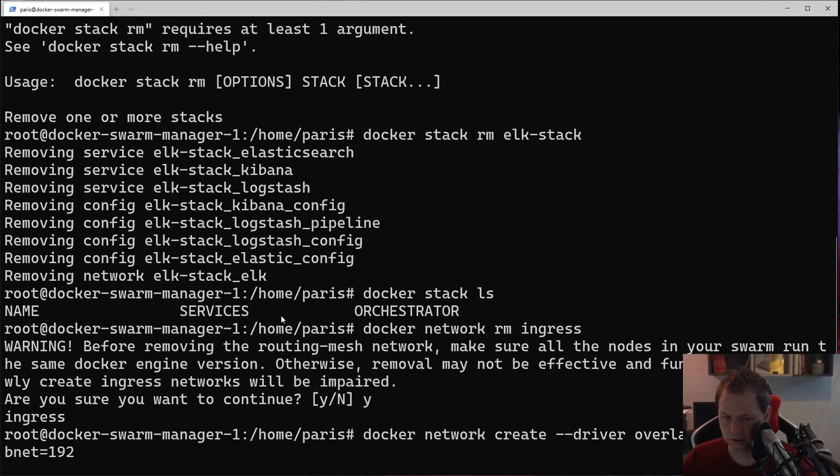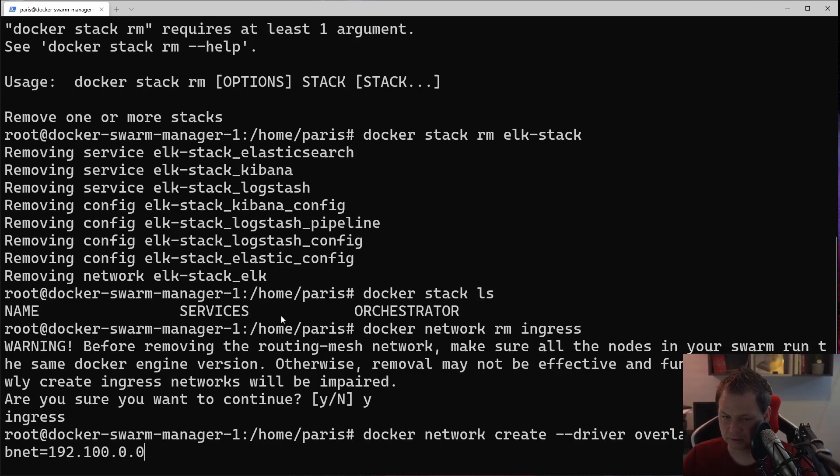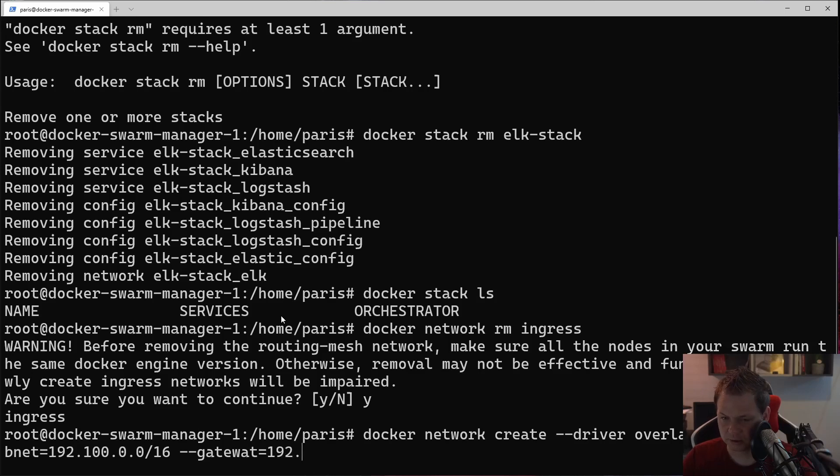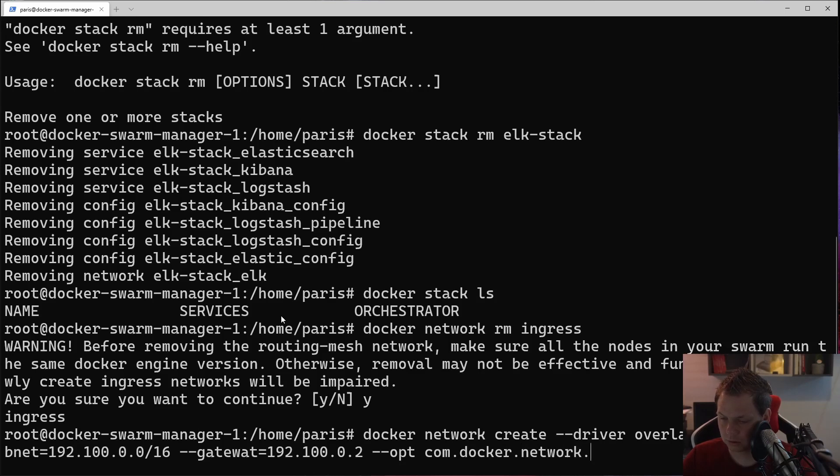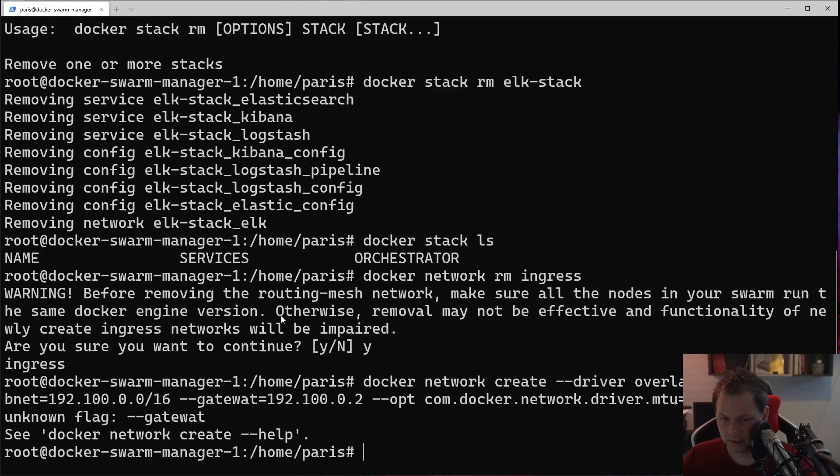I think we can just say this will work because I'm not in the same IP range, so you need to be sure about the IP range too. Then we need the gateway and that should be 192.100.0.2. Then we need to do opt driver docker.network.driver.mtu 1200.